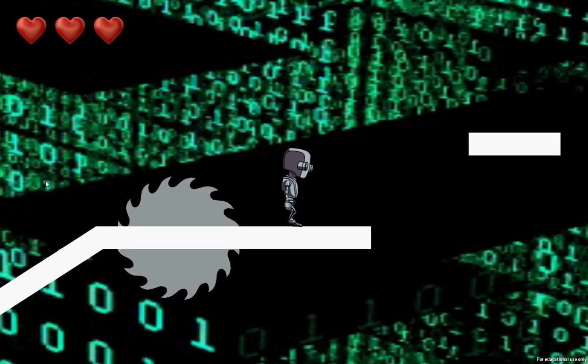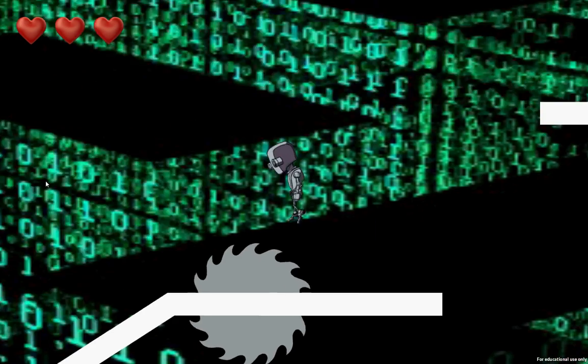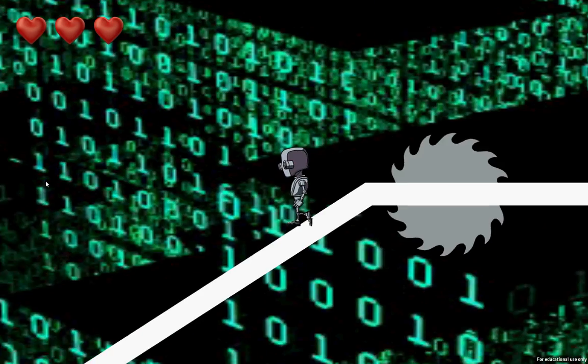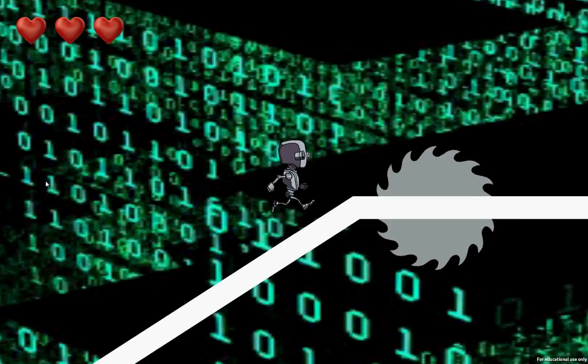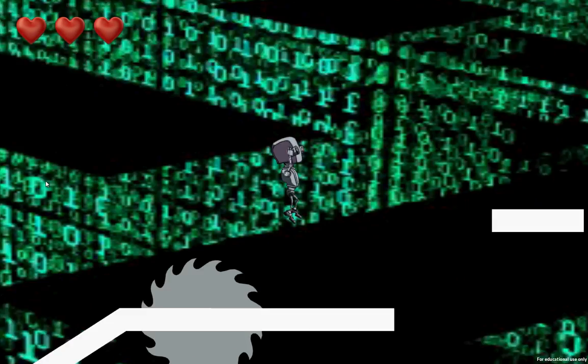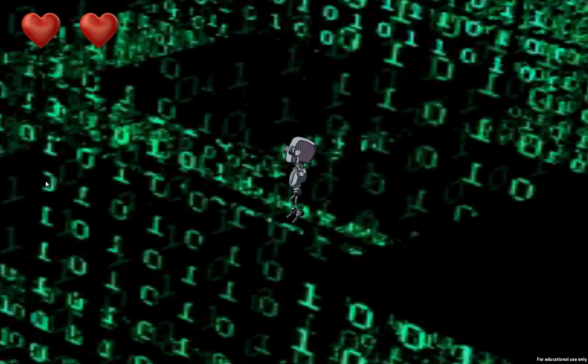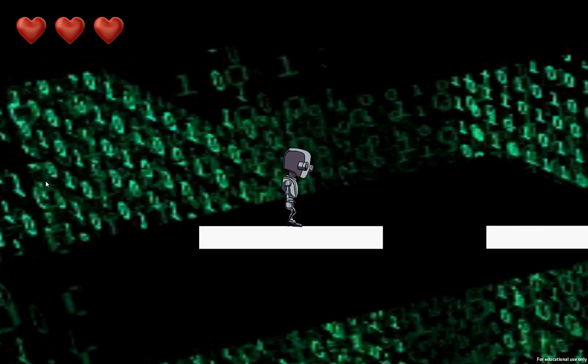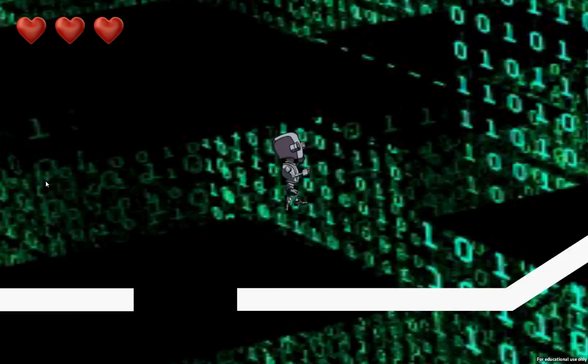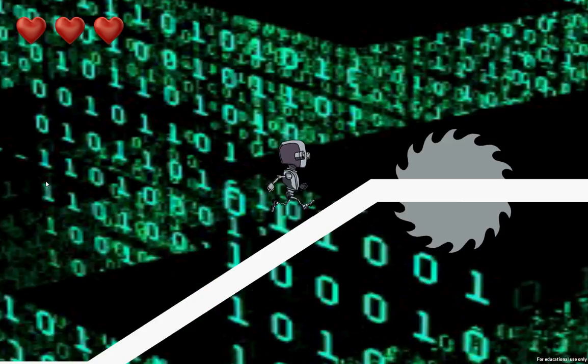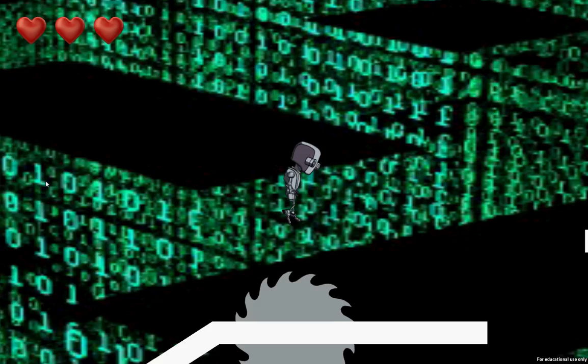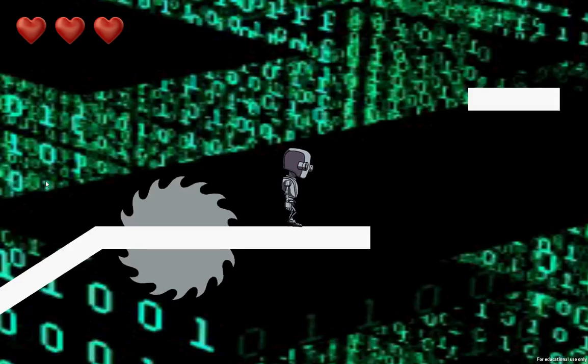But here we go. So you've got a hazard there in the top corner, we've got 3 lives. And every time you hit the hazard, you lose a life. So here we go again, let's jump over the hazard this time.